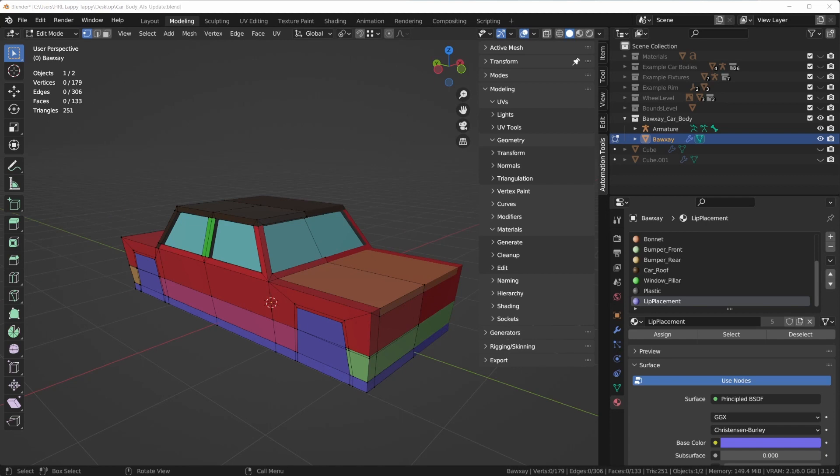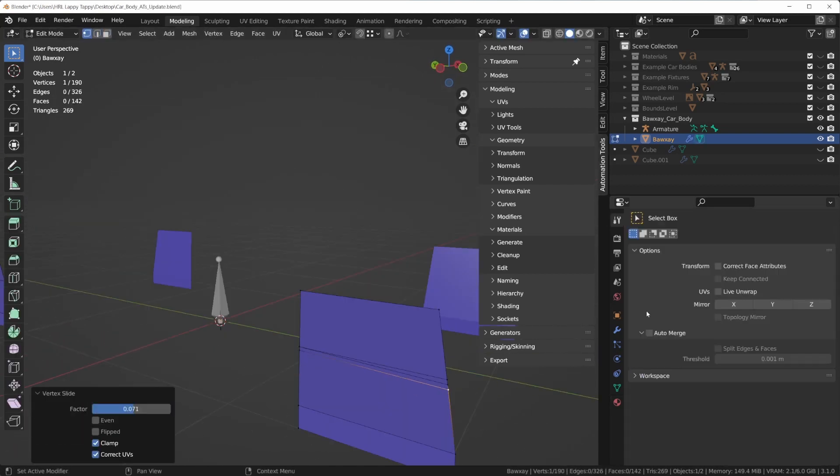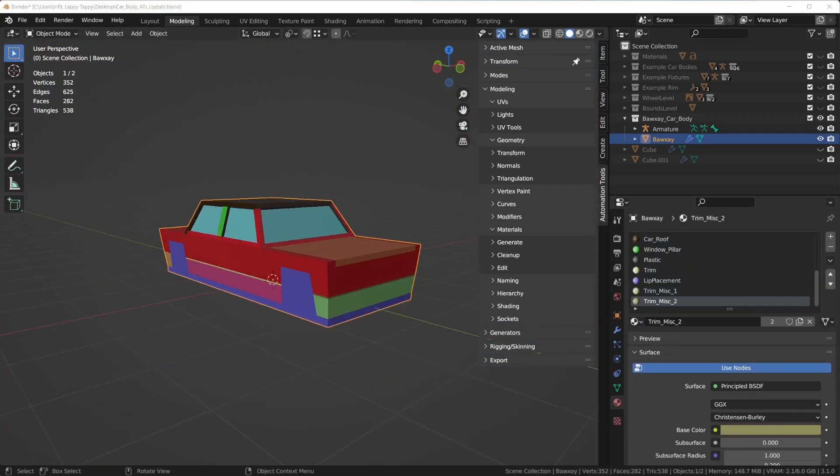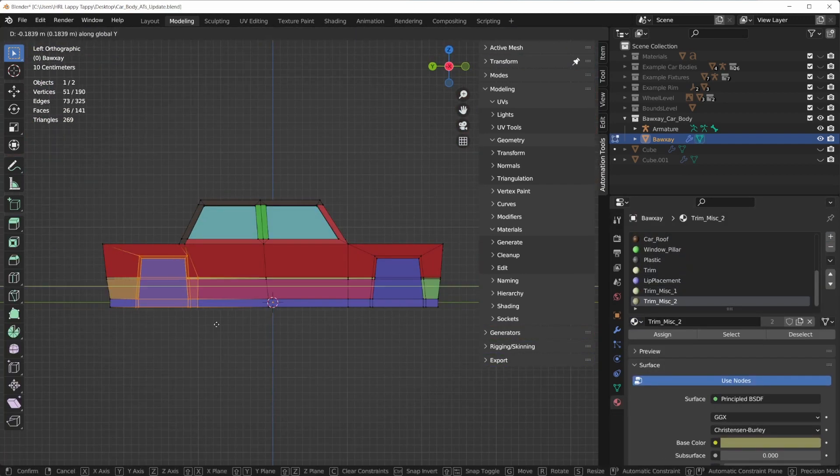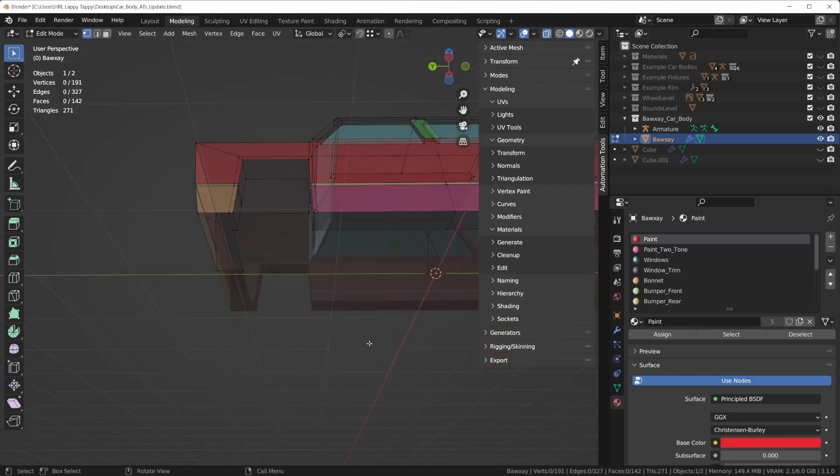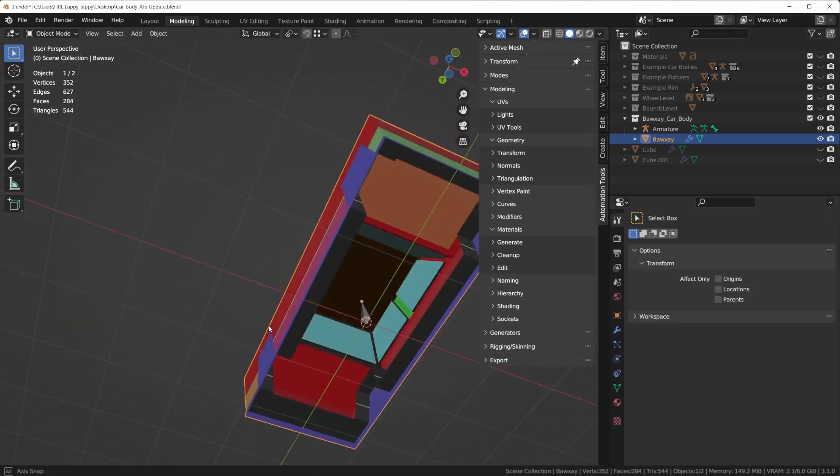Perhaps the most powerful aspect of Automation Tools is we now have the ability to export car bodies with modifiers and shape keys, something that wasn't possible before.